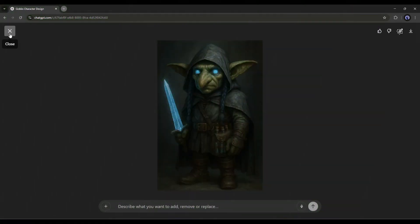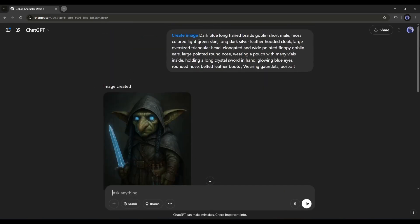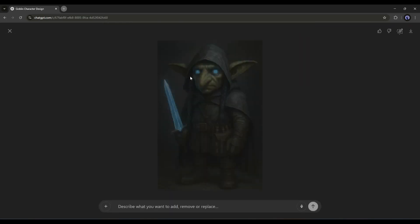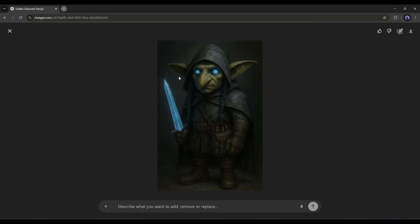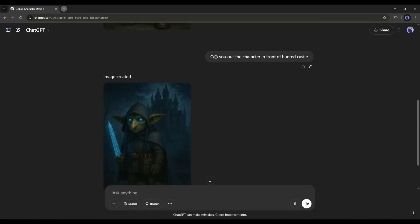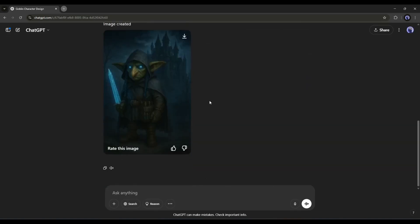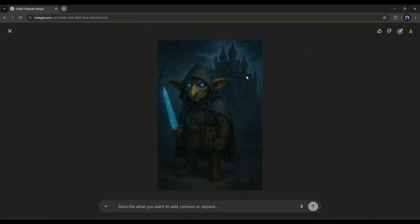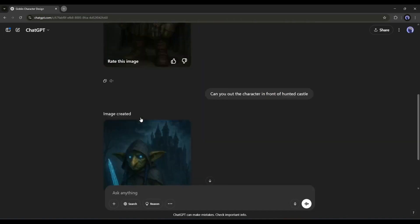Want to create a character like this? After selecting the create image option, mention the character description, outfit, props, and style, and you will get an image. Once you find the primary character, you can modify it — for example, I asked ChatGPT to place the character in front of a castle, and here is the result. In this method, you can create characters for your game, book, story, or even a video project.